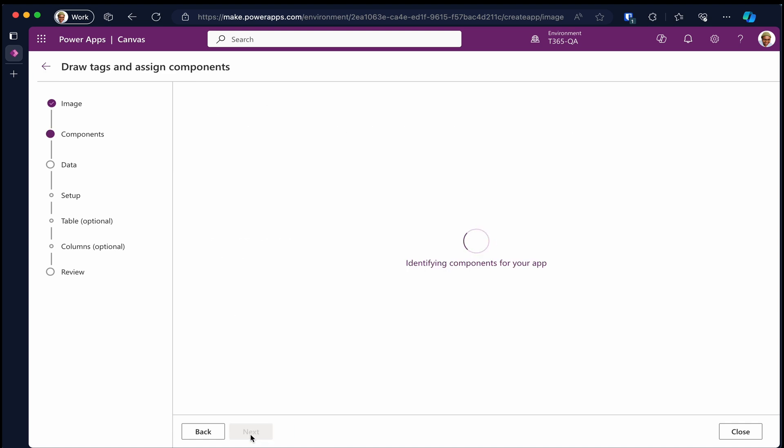It's going to analyze the image and try to identify the components used in the image. This takes a couple of seconds or a minute or two.